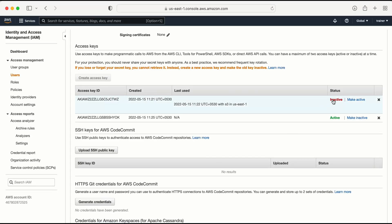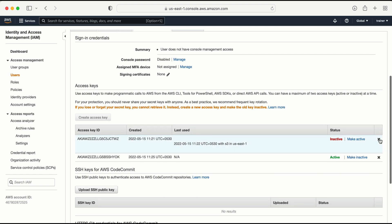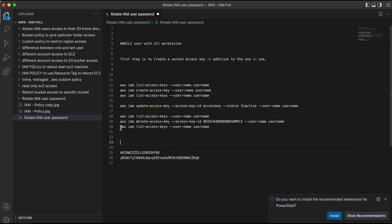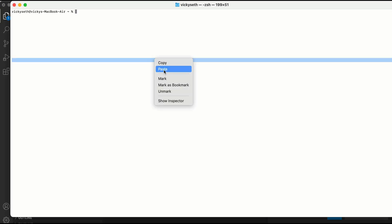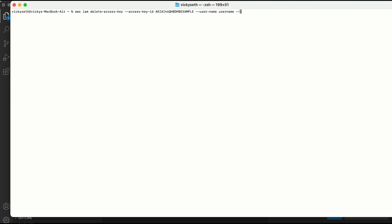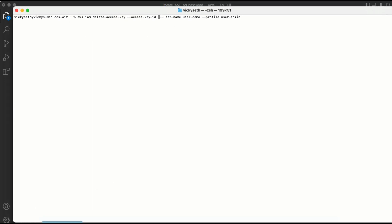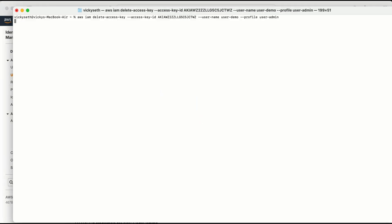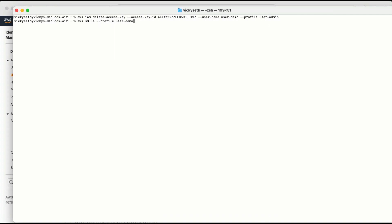The last step is to delete the old inactive access key. From the console I could just click delete, but from the CLI the command is: aws iam delete-access-key --username user-demo --access-key-id <old_key_id> --profile user-admin. I copy the old inactive access key ID from the console, paste it in, and run the command.